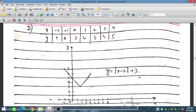We have given the function y equals modulus of (x minus 2) plus 3. Substituting values into a table: for x equals minus 2, y is 7; for x equals minus 1, modulus of minus 3 is 3, plus 3 gives 6; for x equals 0, modulus of minus 2 is 2 plus 3 gives 5; for x equals 1, modulus of minus 1 is 1, plus 3 gives 4.